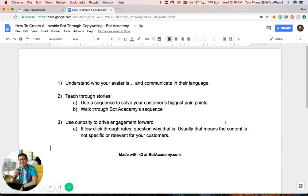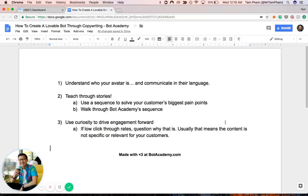And number two, we want to teach through stories. And there's so much evidence and data behind how we remember things, how we retain things, how we find things remarkable. And they all come through the form of stories. The famous quote is, show, don't tell, right? So when we want to teach, we want to teach through stories, right? And we want to use a sequence, and a sequence being an automated drip campaign of messages that you send out to your audience.